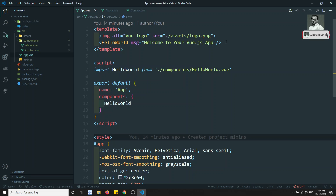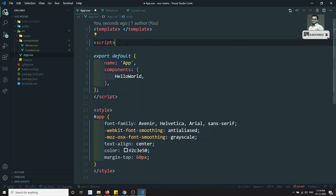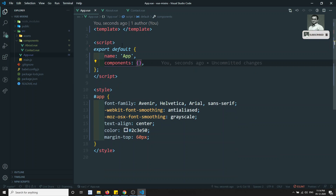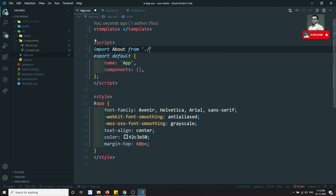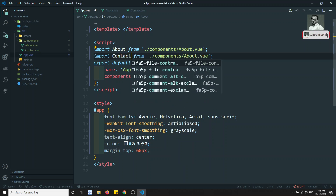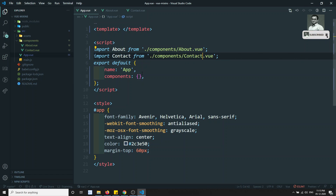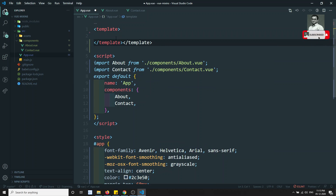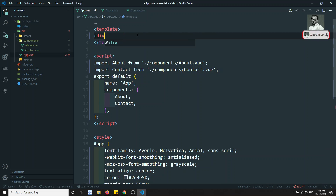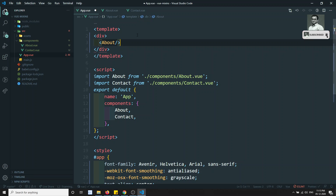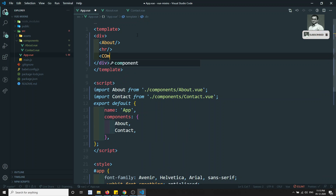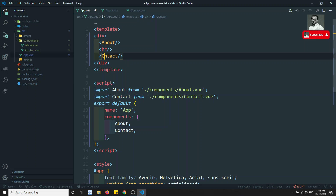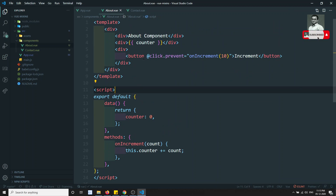Now I'll remove the old code and import the two components: import About from './components/about.vue' and import Contact from './components/contact.vue'. I register both in the components option and update the template with a div containing the About component, an HR tag, and the Contact component.